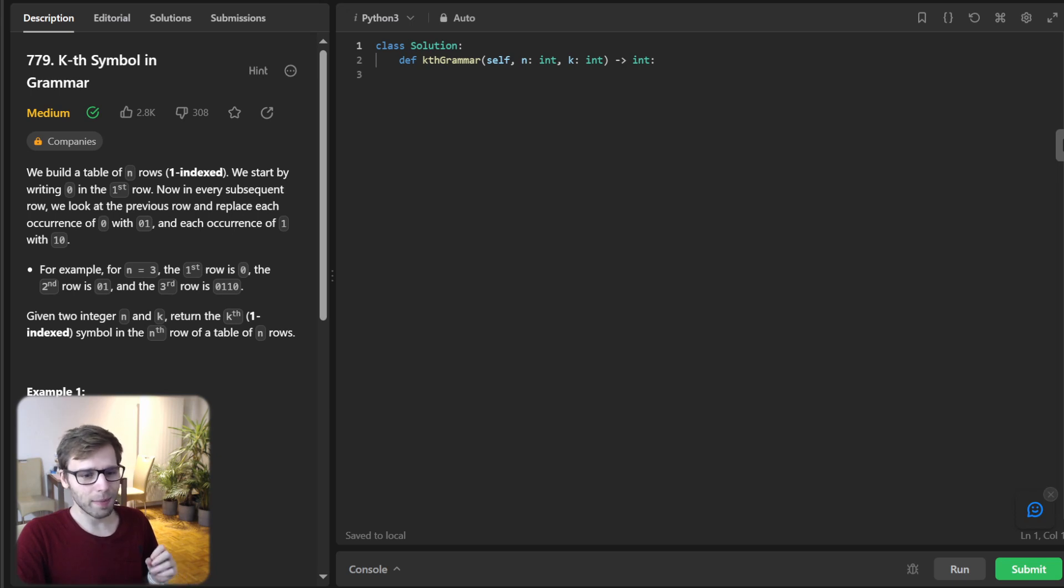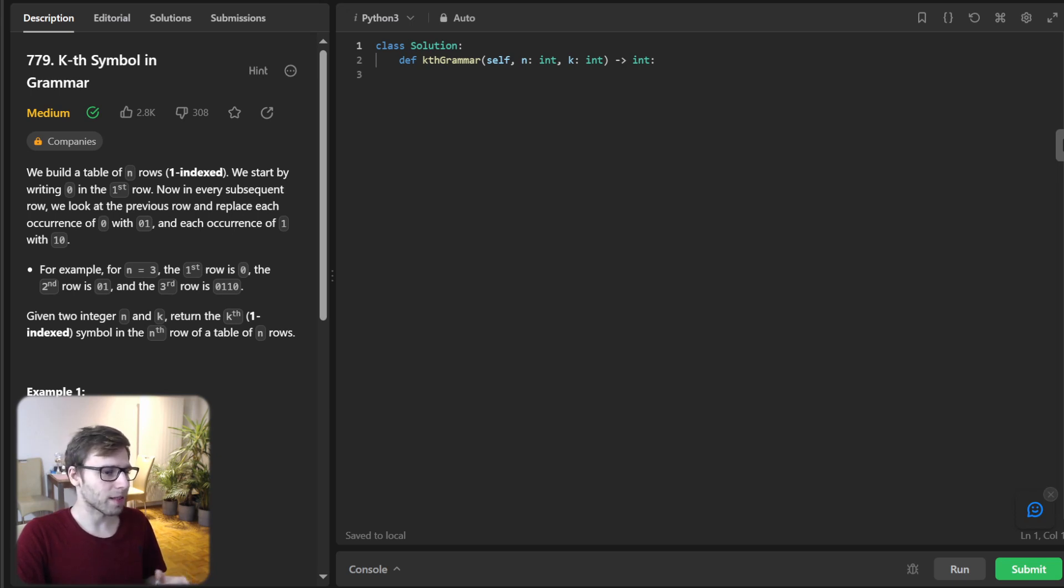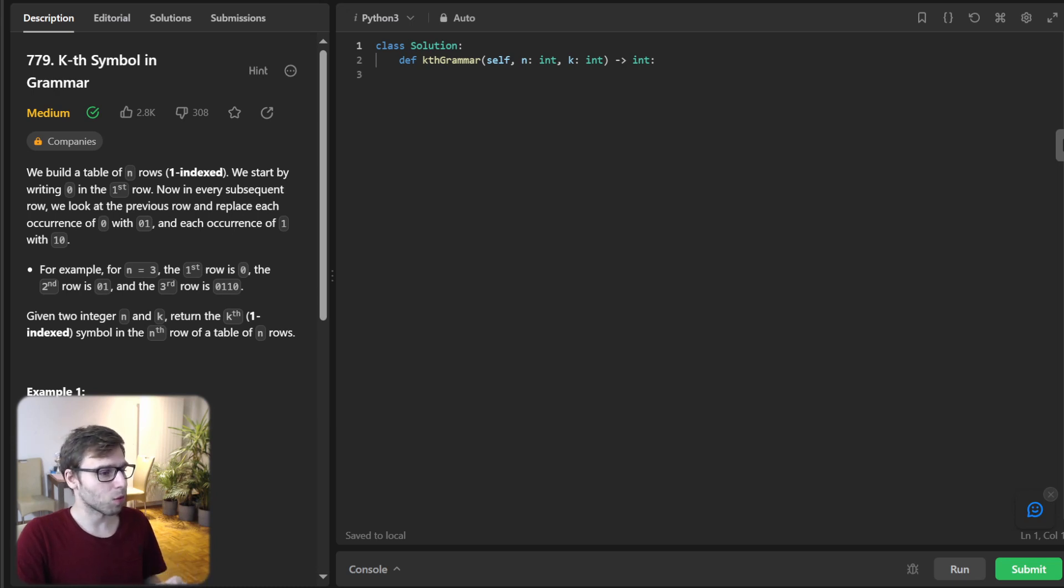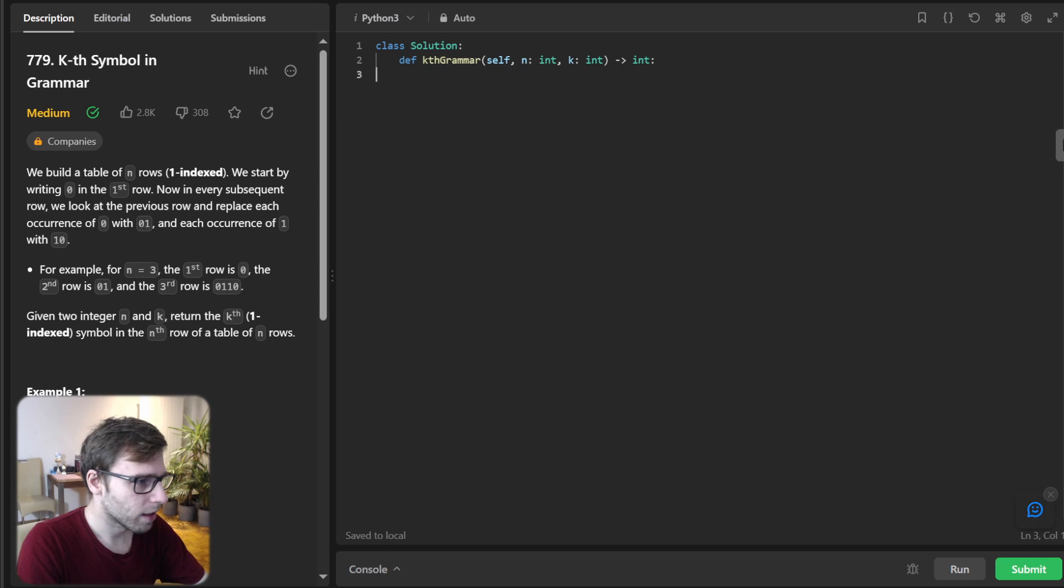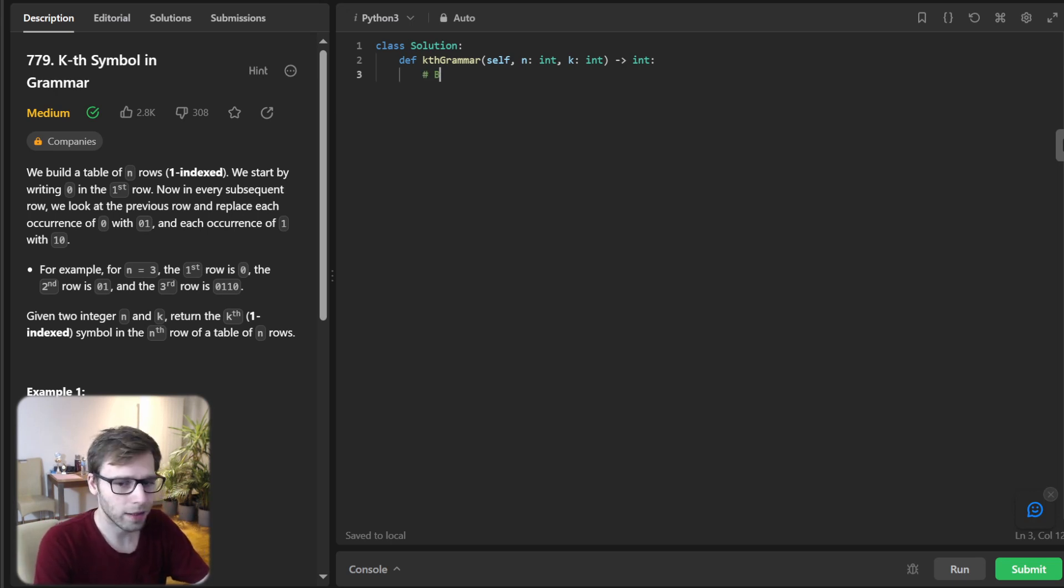We will create a method named kthGrammar inside a class called Solution. Let's dive into implementation. I will also write some comments.